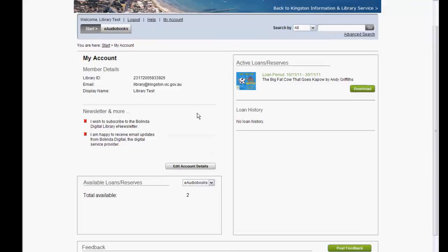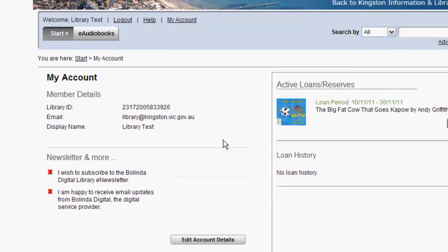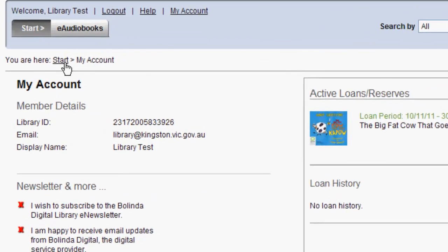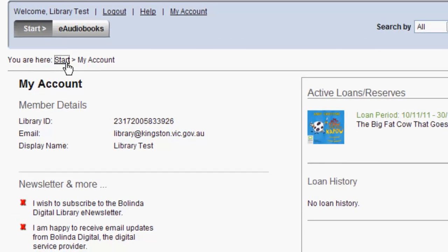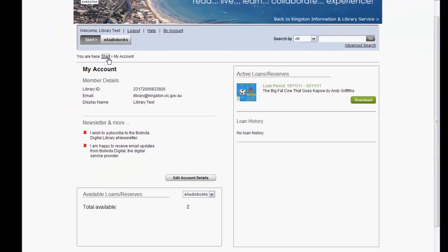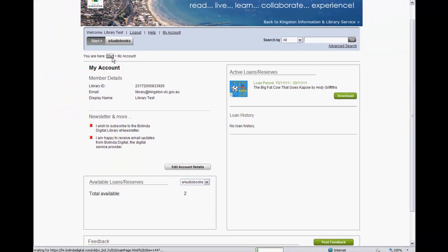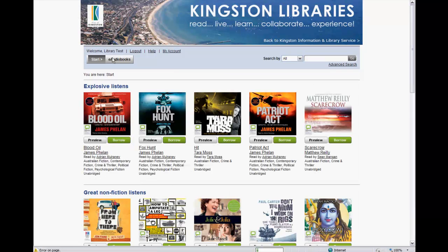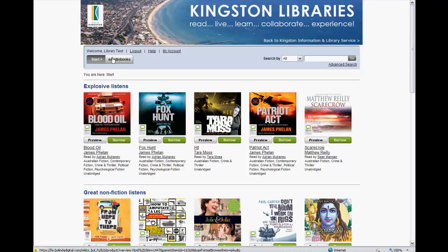To go back to the main area, just select Start. This brings us to the end of Part 4. Part 5 will outline the download process. Thank you for watching.